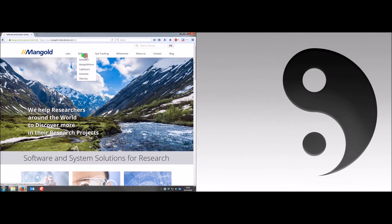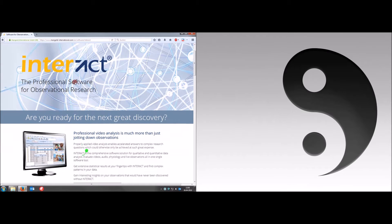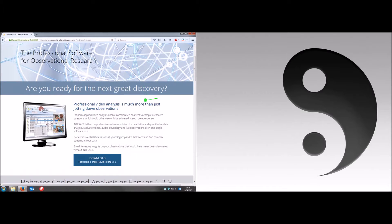The green dot is the gaze and the red dot is the mouse cursor. Now you can see the gaze is moving over the text because the participant is reading the web page. As you can see, this is very precise.